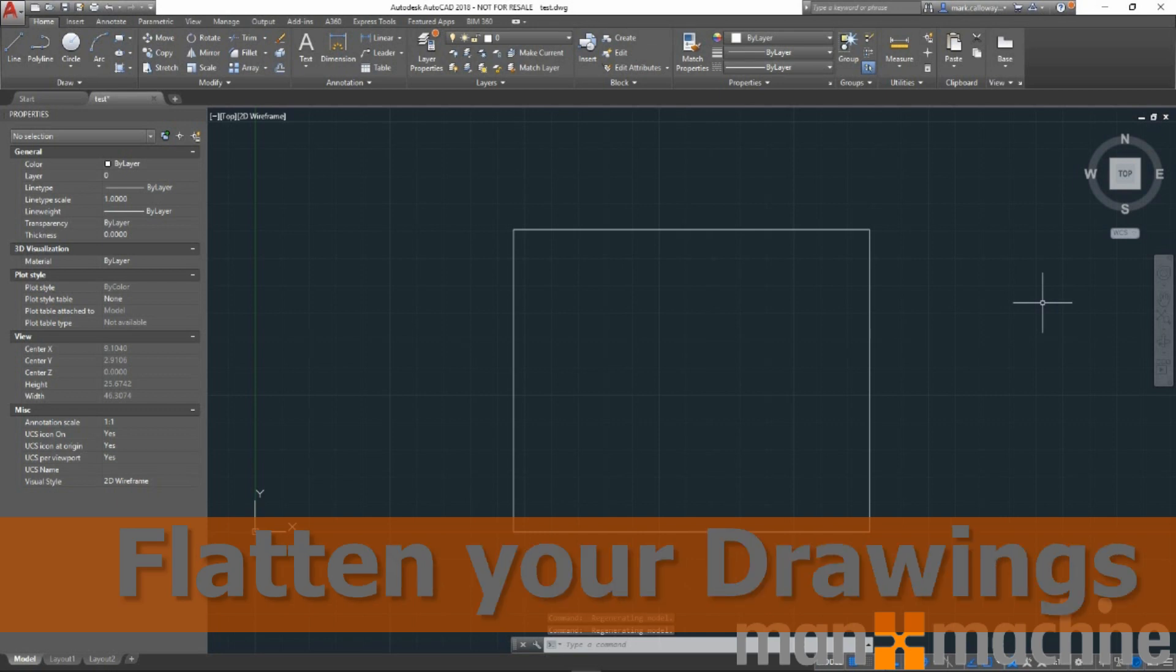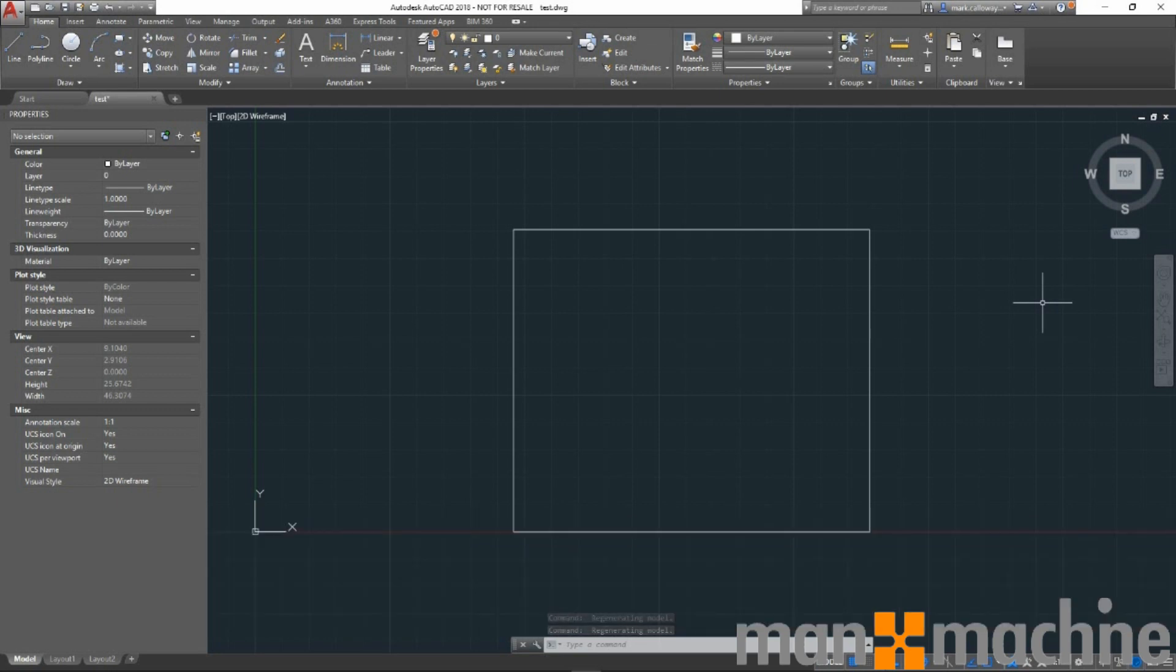I'm Mark Callaway, AC Applications Engineer for Man and Machine. Today I'm going to show you in AutoCAD how we can flatten our drawings.